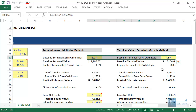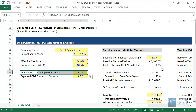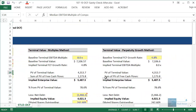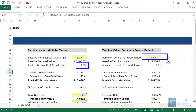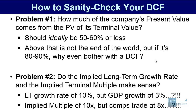What people often do is pick arbitrary numbers and never bother to check the implied growth rate or implied multiple. For example, the median comparable multiple here is 7x, GDP is expected to grow at 3.5%, but the implied growth rate is 4.8% — which is the growth rate we've also picked. If you have something even more extreme, like a long-term growth rate of 10% versus GDP growth of 3%, or an implied multiple of 10x versus comps at 8x, then you have a problem.